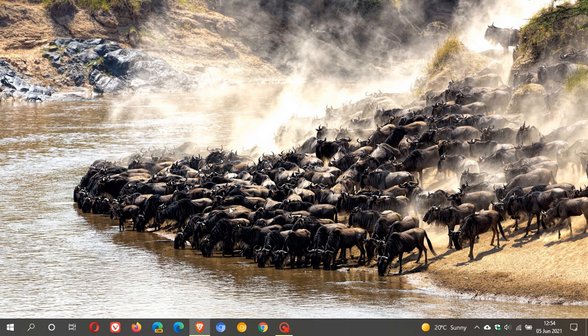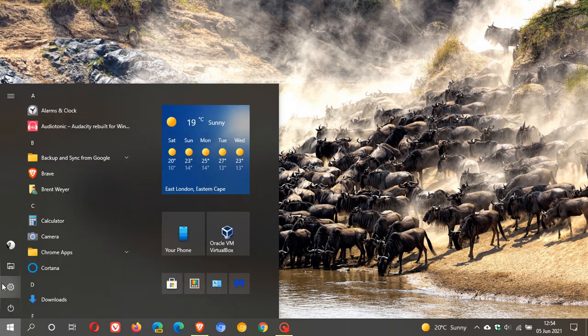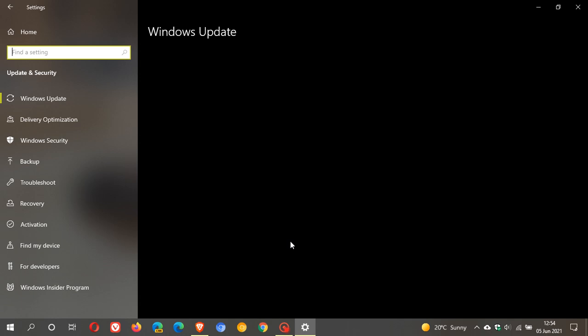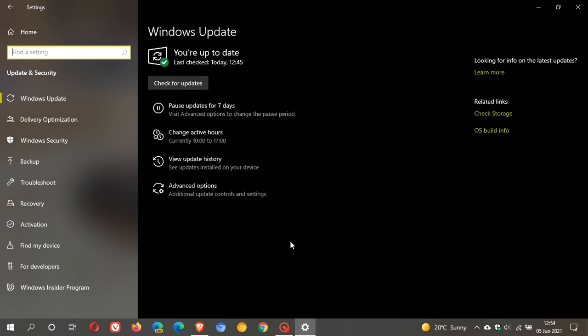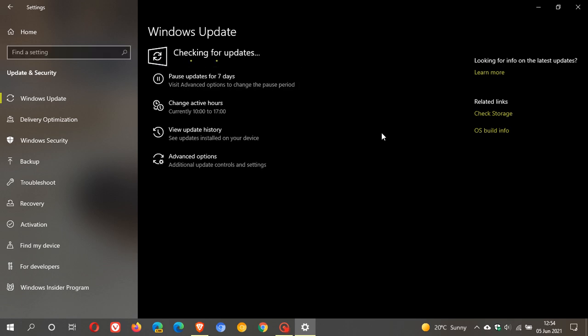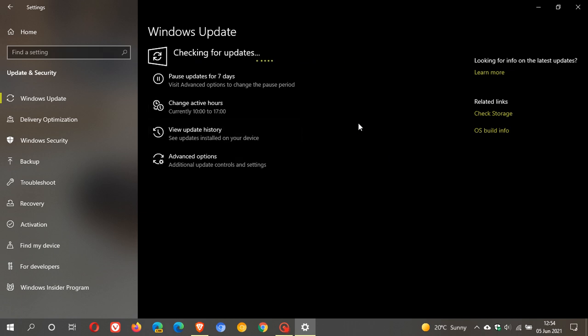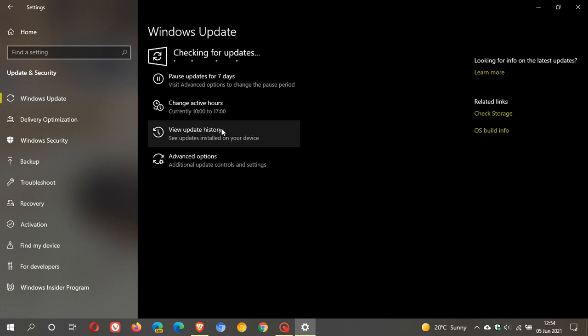As always, if you want to check if you have the update, just head over to your settings, update and security. Because it's not an automatic update, it's an optional update, so what you'll have to do is actually seek for it and check for updates. If it's available for your device, it will appear under optional updates and then you just download and install and restart your device after the update to upgrade to version 21H1.